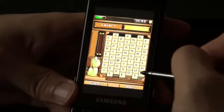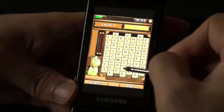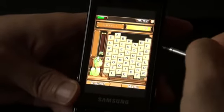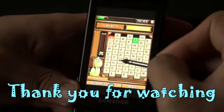This is a great game to play with your family or with your friends. Thank you for watching.